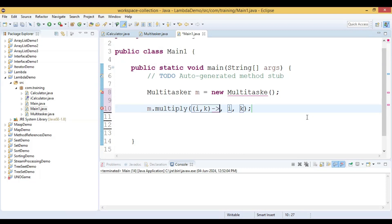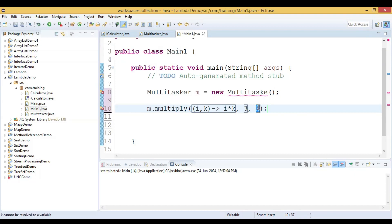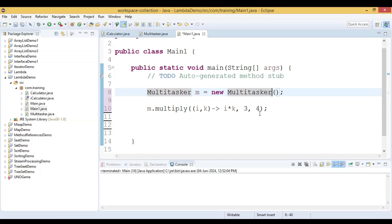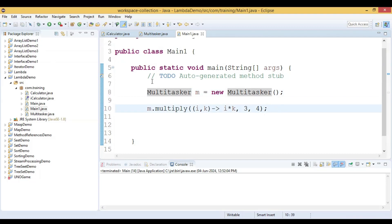We use the lambda operator, and on the right-hand side of the lambda operator we write the expression i multiplied by k. The second and third arguments are the integer values 3 and 4. This is how we pass a lambda expression as an argument — the first parameter is the functional interface ICalculator, and the second and third are integer values. Let us run the code and see the output.